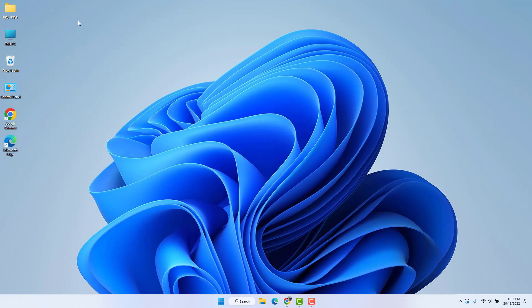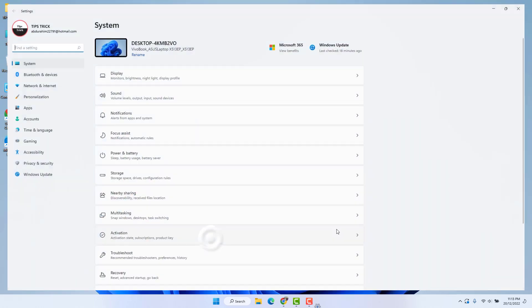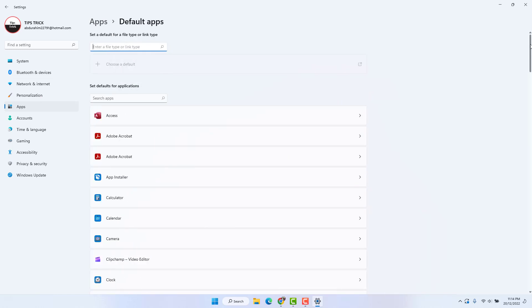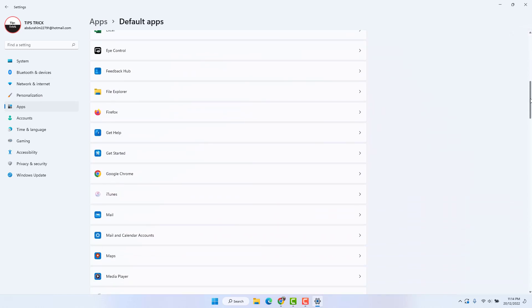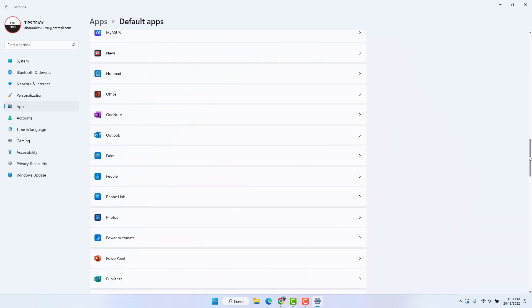In order to do that, first of all go to your Windows 11 Start Menu, just right-click over on it and click Settings. After clicking Settings, on the left side you will find Apps. After clicking Apps, on the right side you will find something that says Default Apps — simply click over there and scroll down to find Photos.